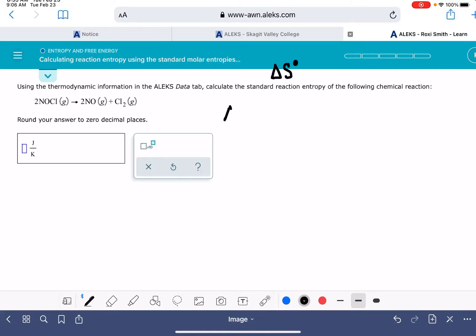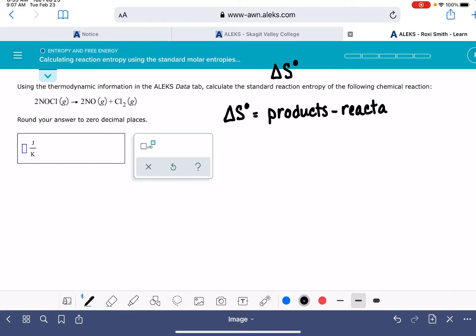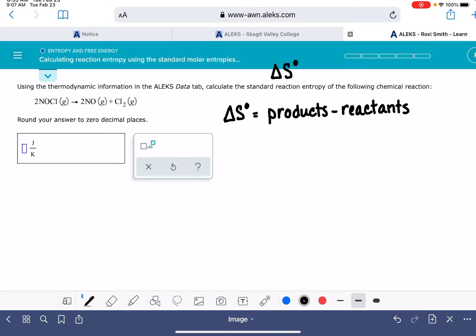The equation we're going to use is Hess's Law. In a nutshell, Hess's Law involves taking the entropy of our products and subtracting the entropy of our reactants. When we do this, we multiply the entropy of each product by its stoichiometric coefficient. For this particular reaction, our products are NO and Cl₂.